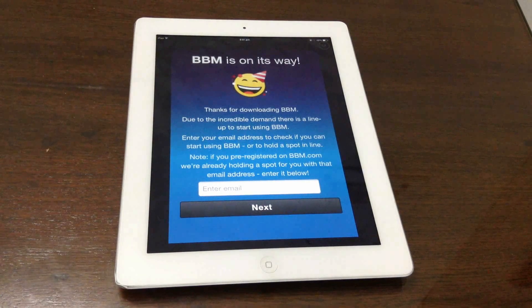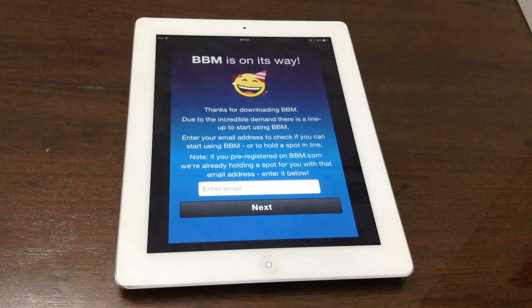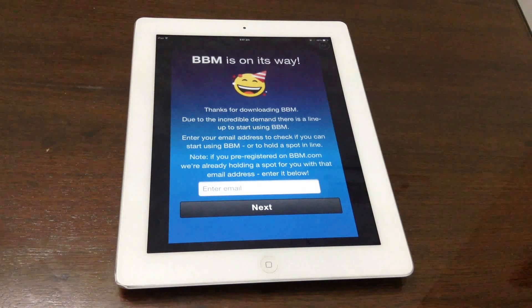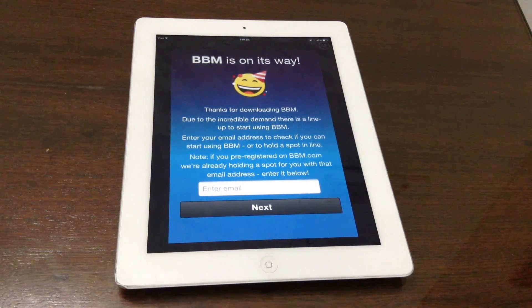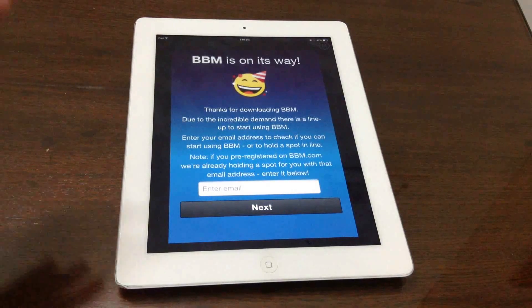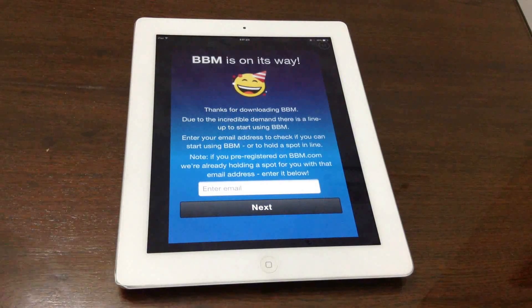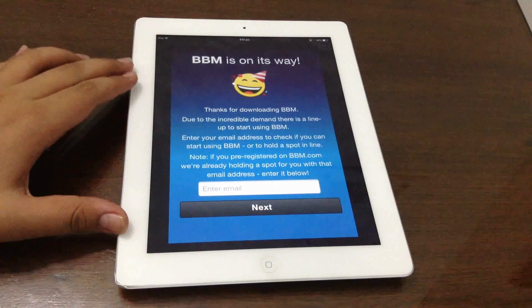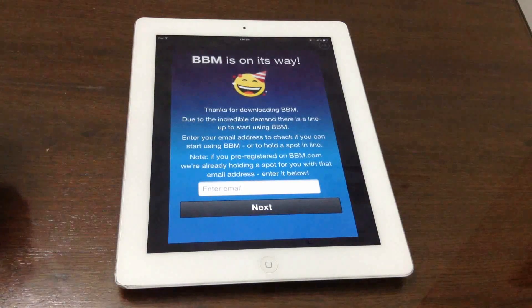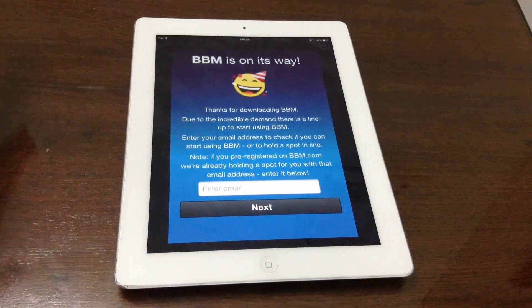Hey guys, welcome to Adgeekstore. In this video I will be teaching you how you could bypass the waiting list for BlackBerry Messenger, or BBM, on iOS or Android. Now this is not a hack, but rather it's a trick.